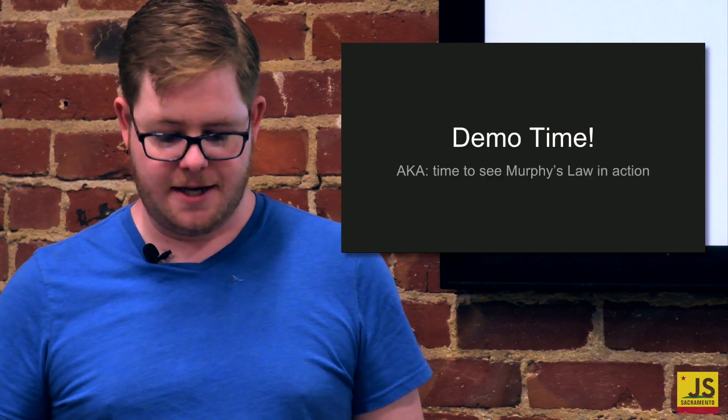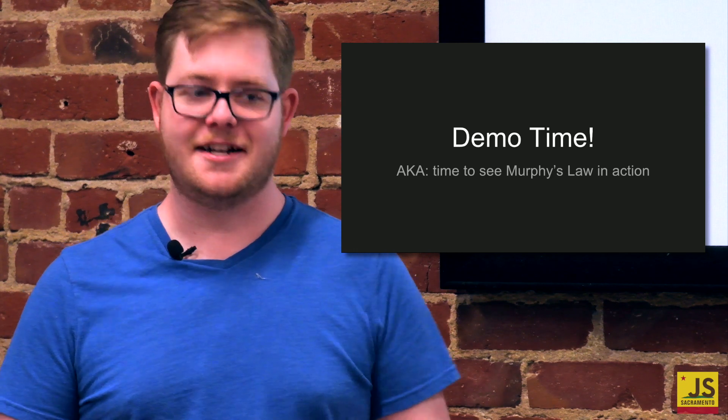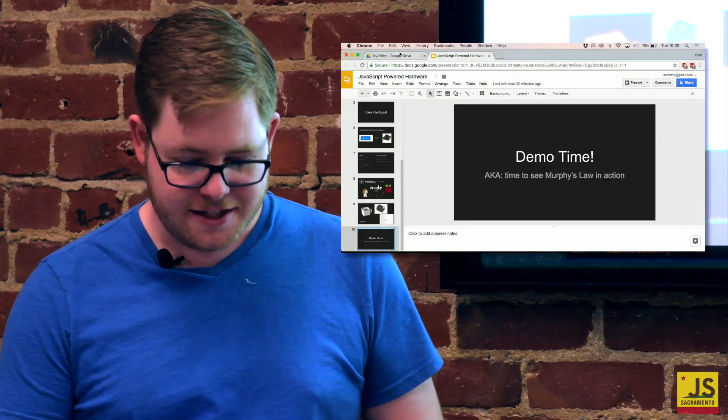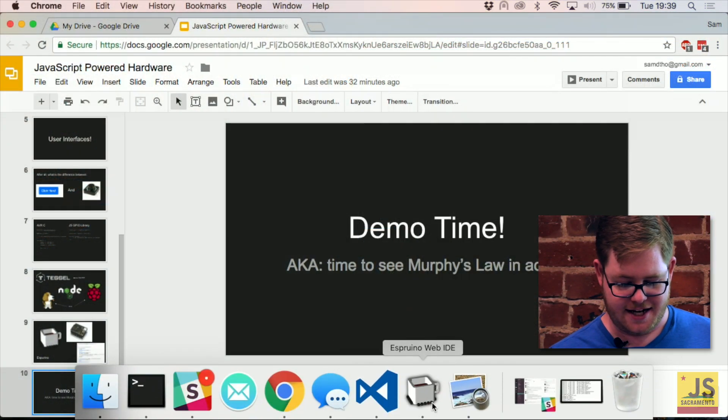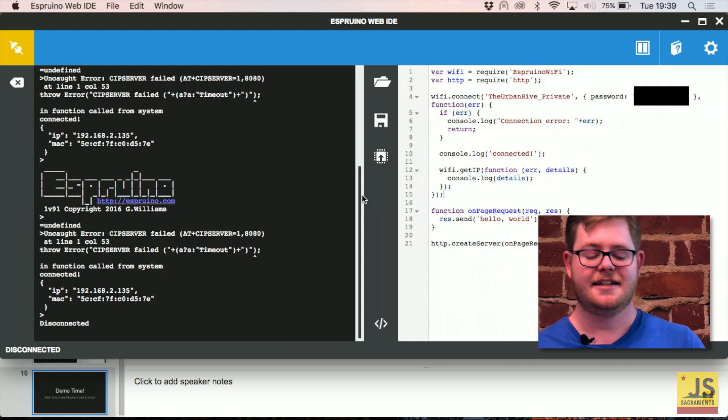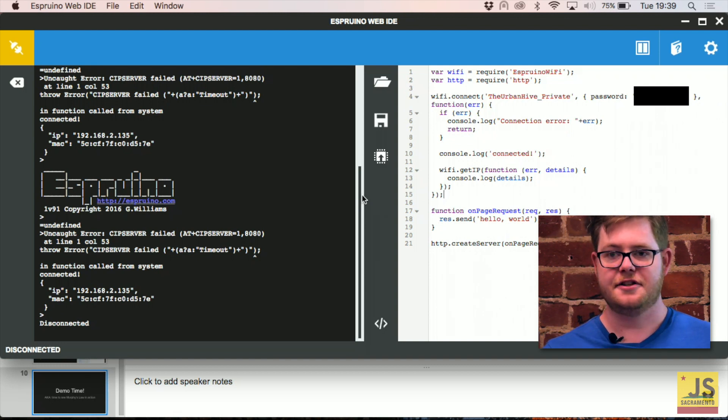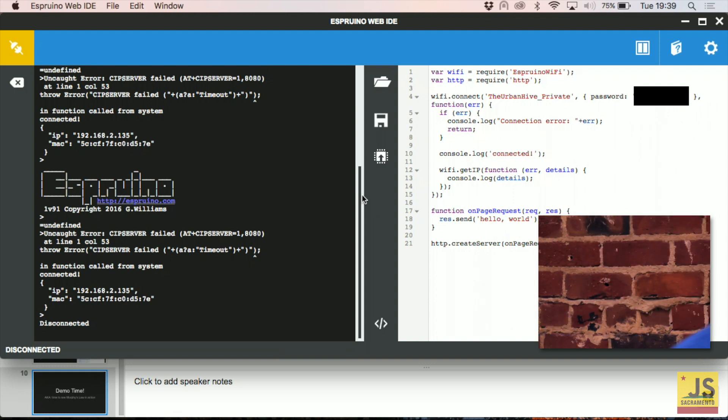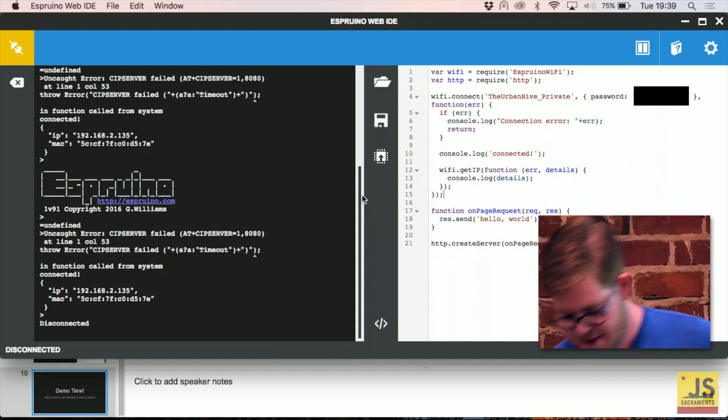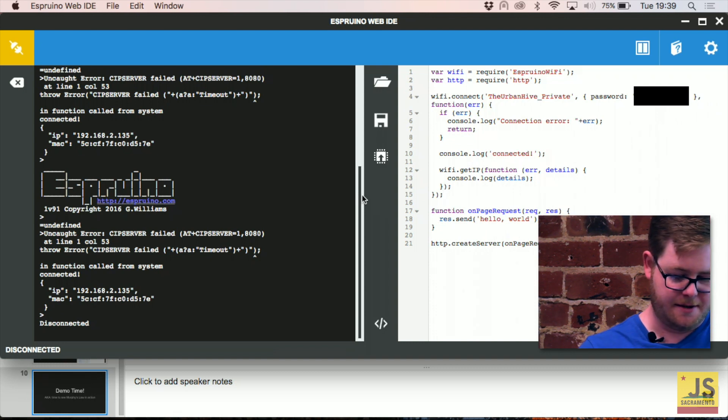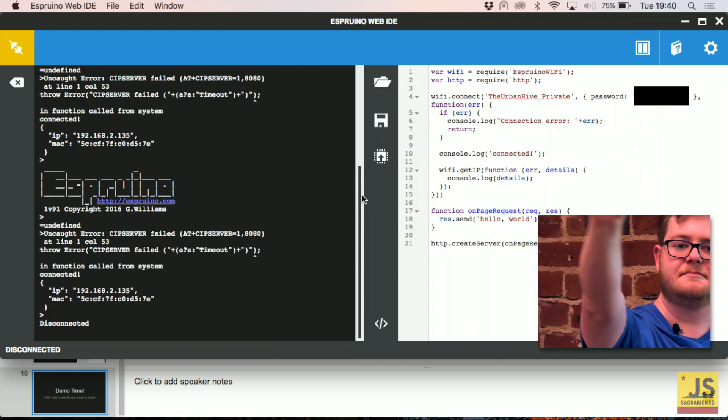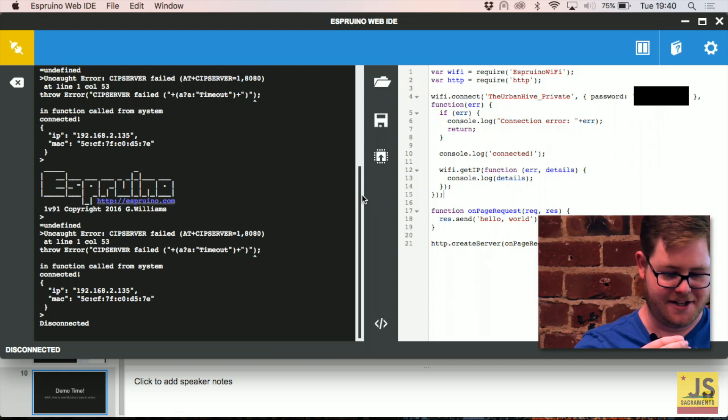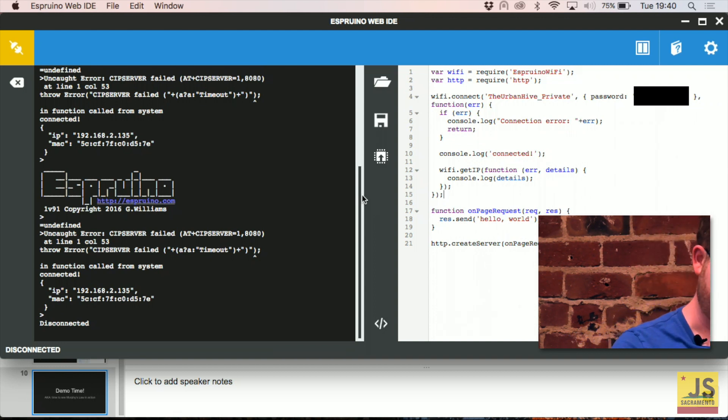But anyway, so we're going to go to demo time, aka time to see Murphy's Law in action. So the really cool thing about the Espruino is they actually have this little web IDE that's built in. It's actually a Chrome add-on, so you can just go there, click a button, and then it works. So I'm going to try, hopefully with some success, to test this USB cable here and have it not blow up my face. So this guy, this is what's going to run JavaScript. Impressive, right? Not really because it's not doing anything right now. But it will be once it actually runs.